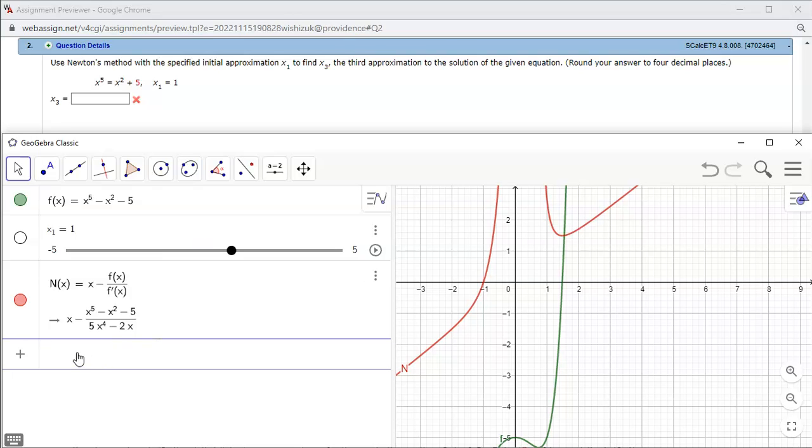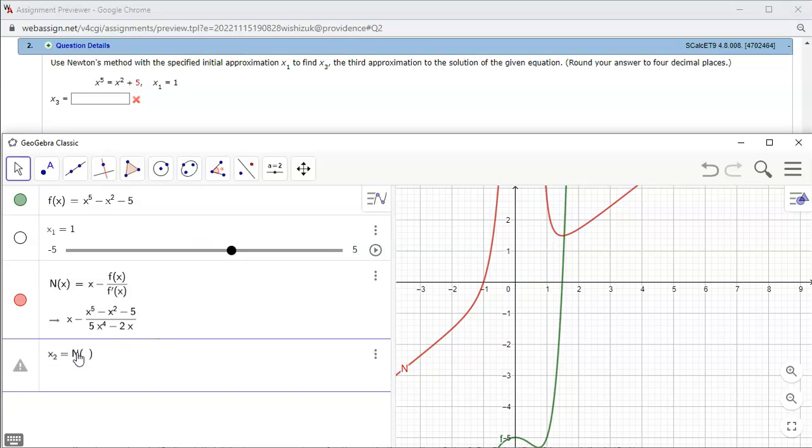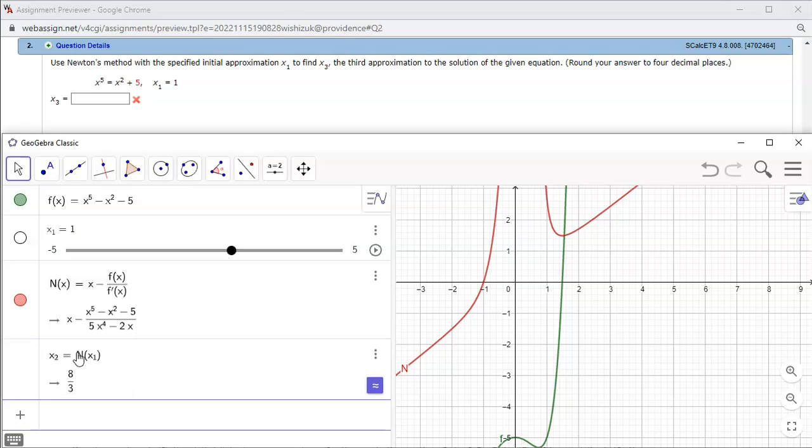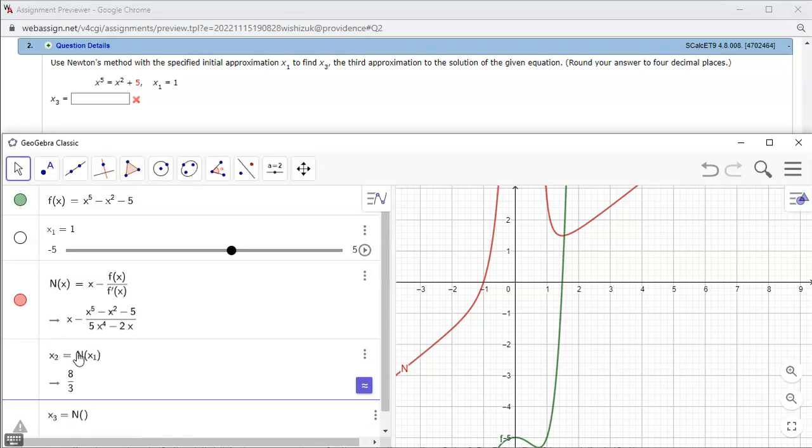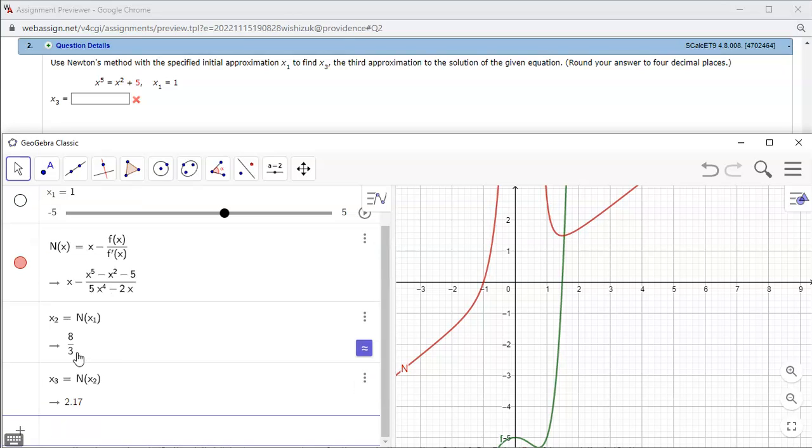Alright, then we're gonna find x2 is equal to n of x1, and then also x3 to be n of x2. Hit enter.